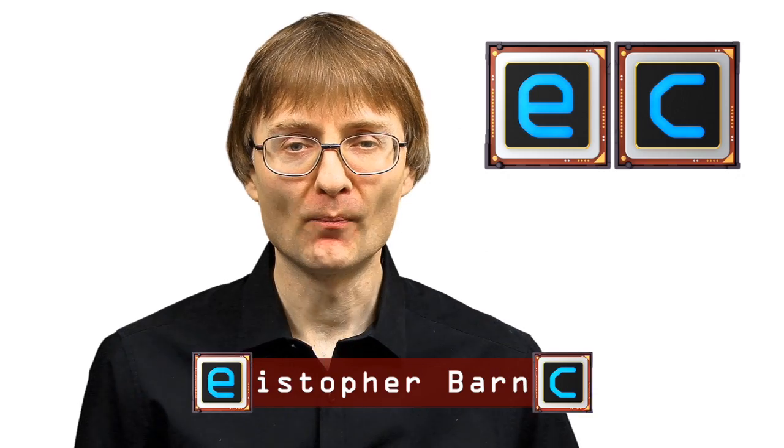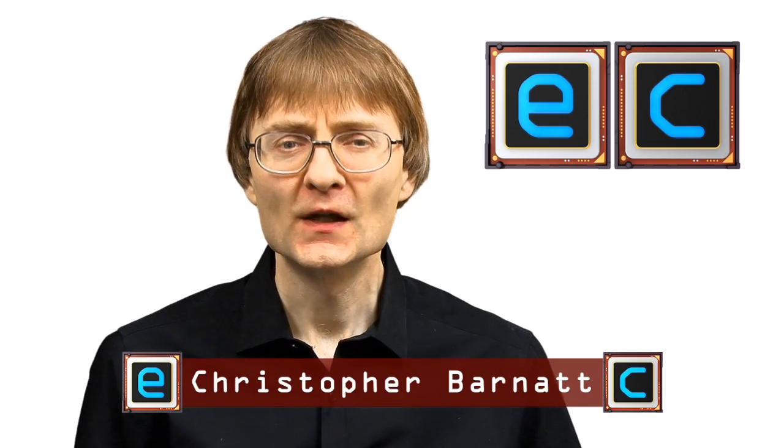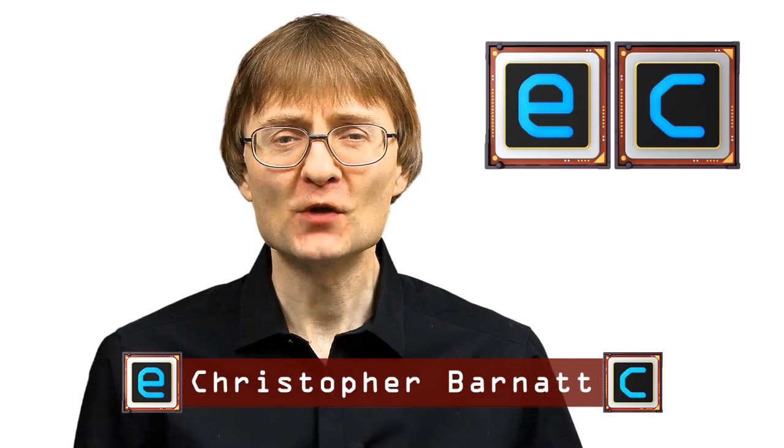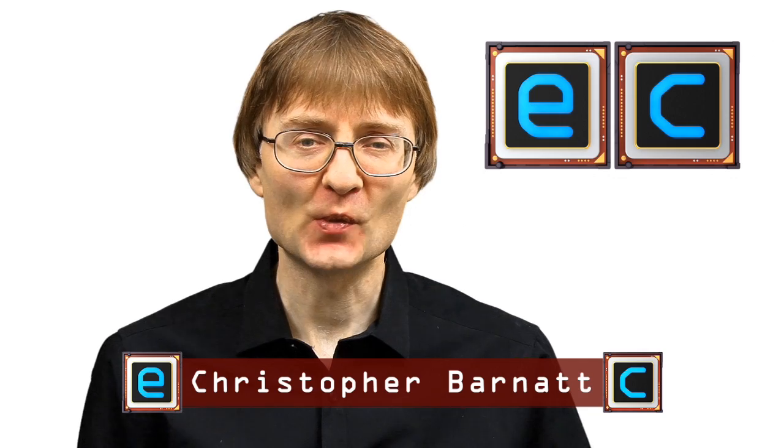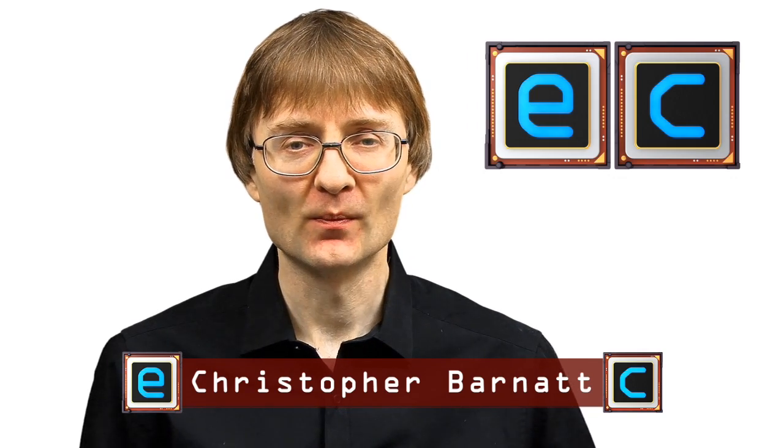Welcome to another video from ExplainingComputers.com. This time I'm going to look at zero-cost alternatives to Adobe Photoshop.